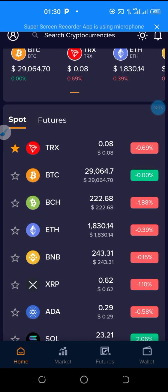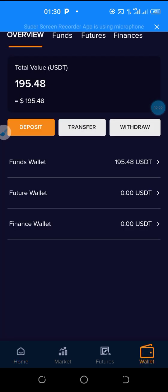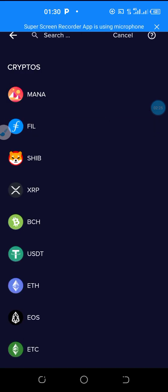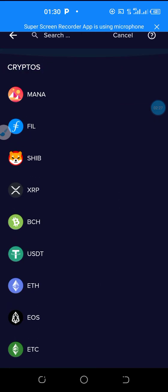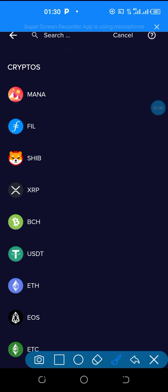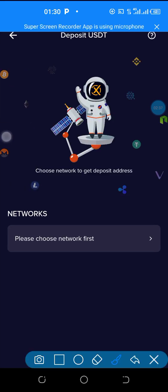Once you are on your back office, you can go ahead to deposit. It is very similar to Binance. You click down here on Wallet, then click on Deposit, and when you click on Deposit these cryptos will come up. Normally we mostly deposit using USDT, so you click on USDT.